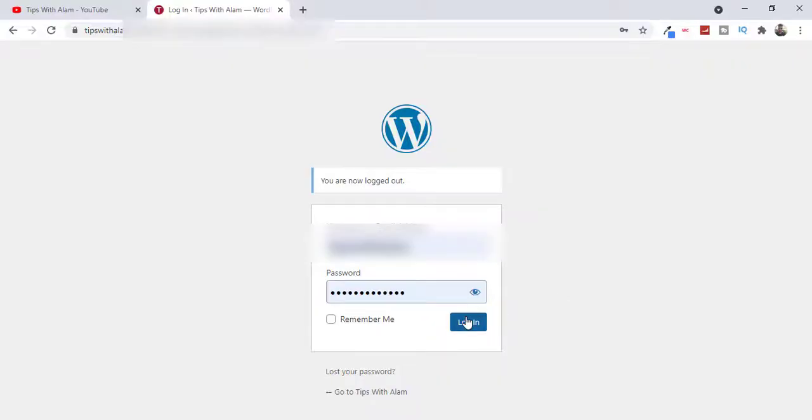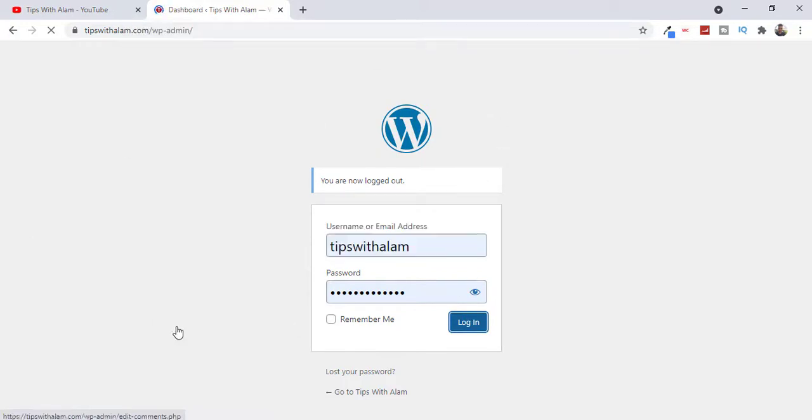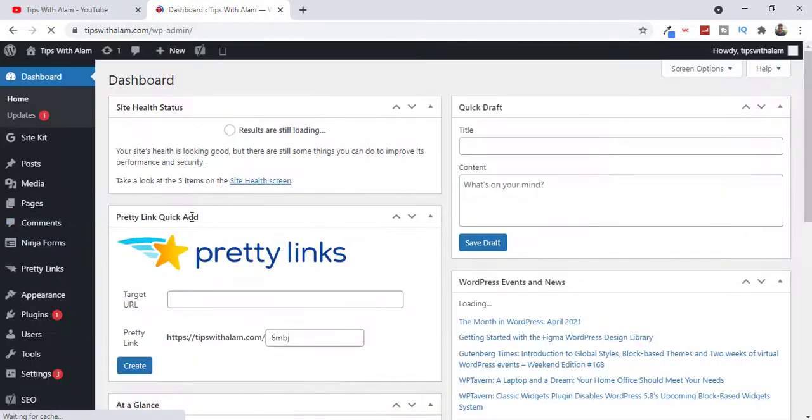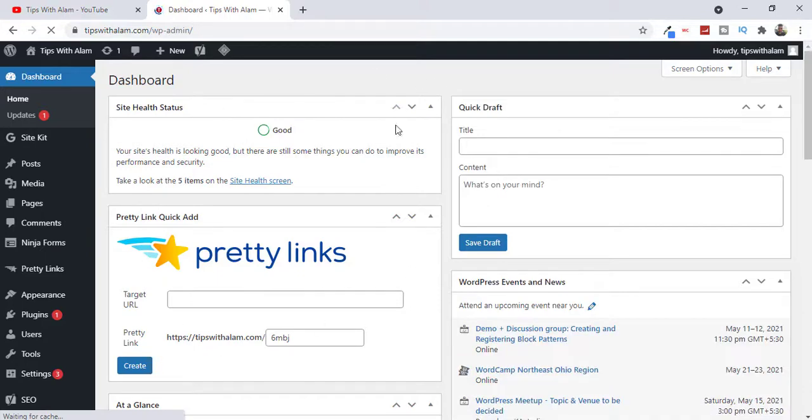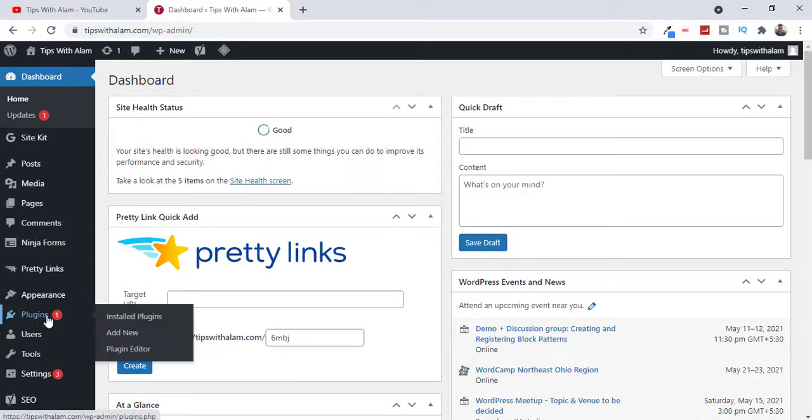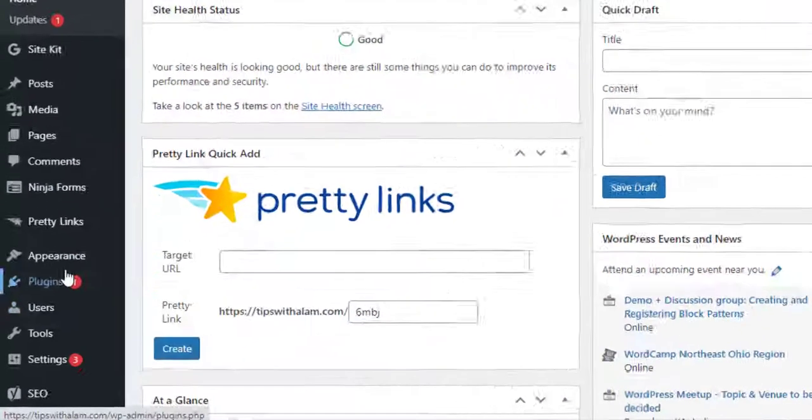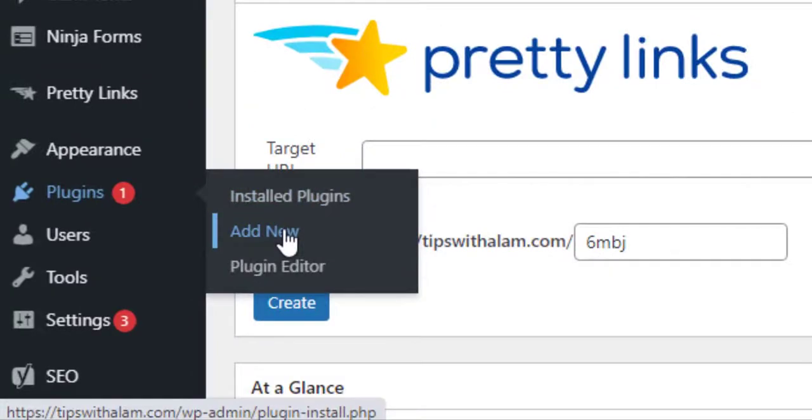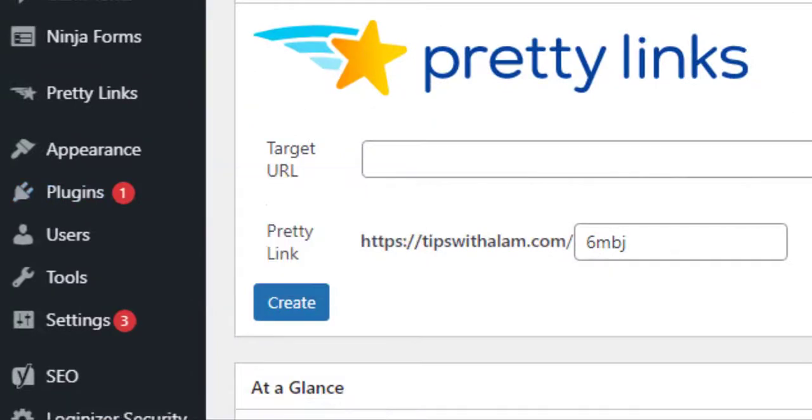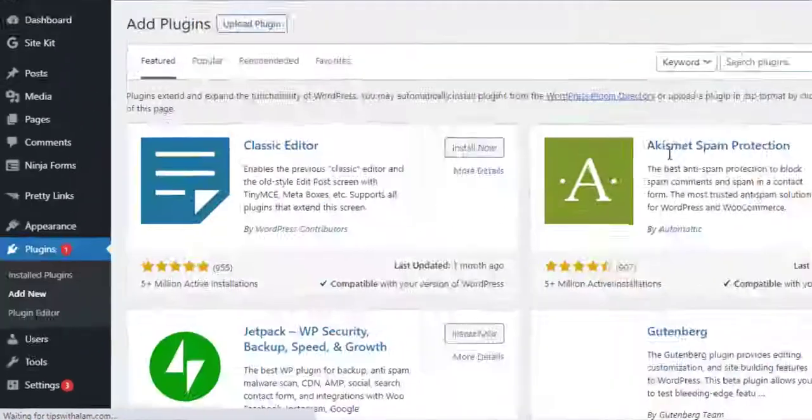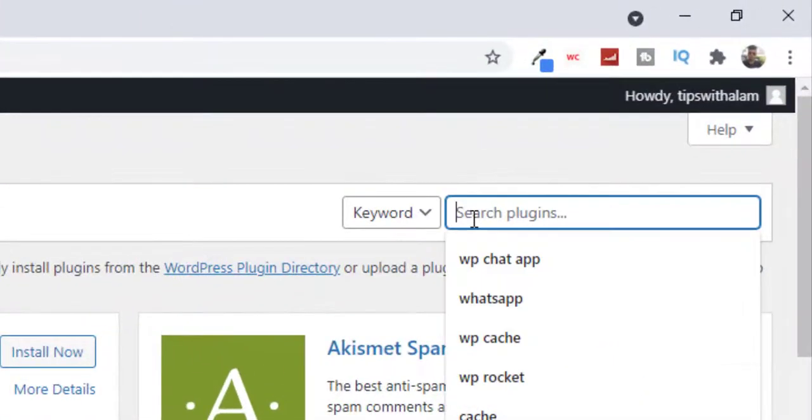Alright, open up your browser and login to your WordPress. And we are right now at the dashboard of our WordPress. Just go to Plugins and select Add New.